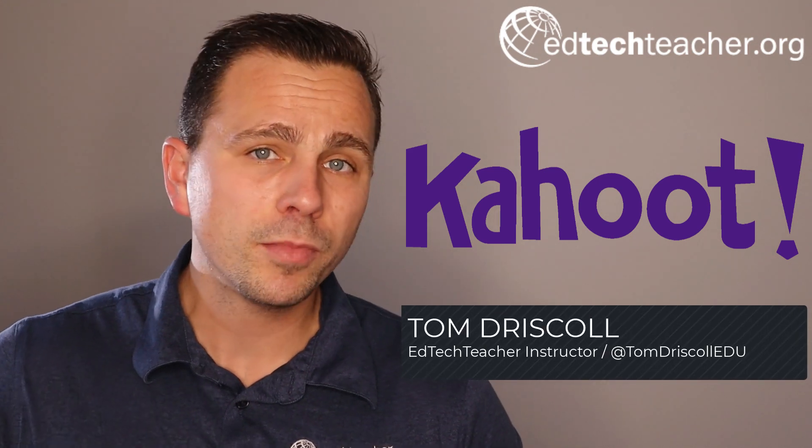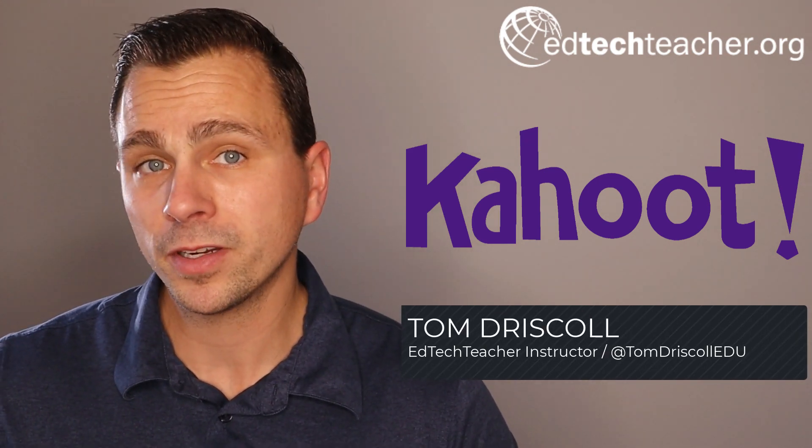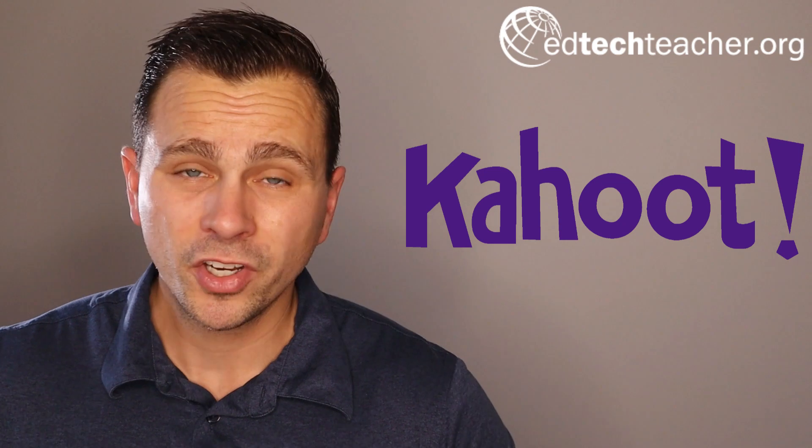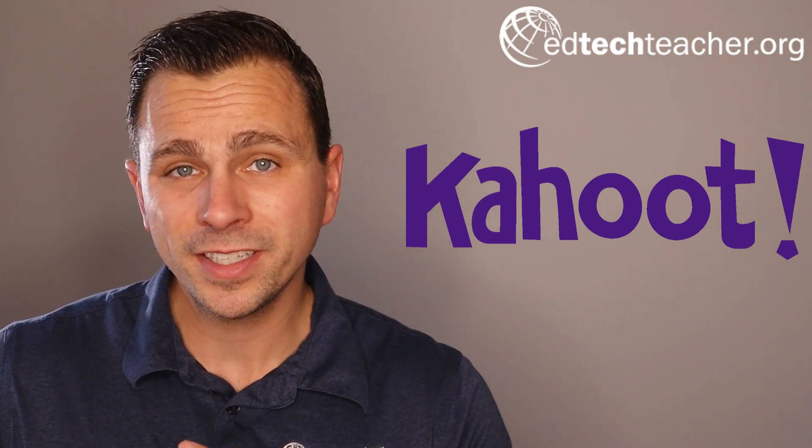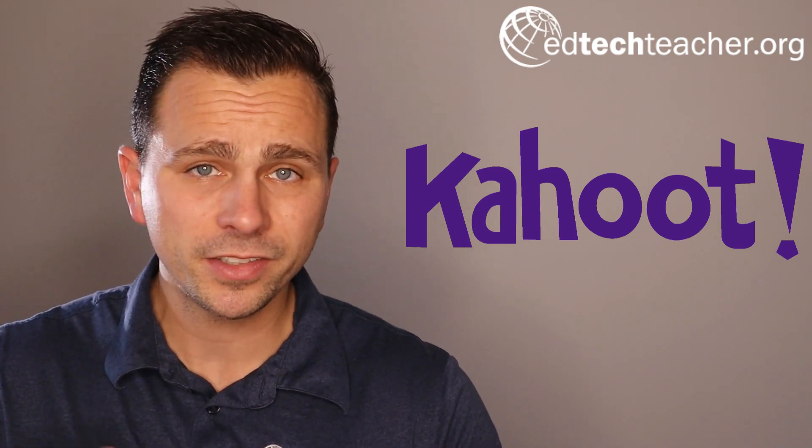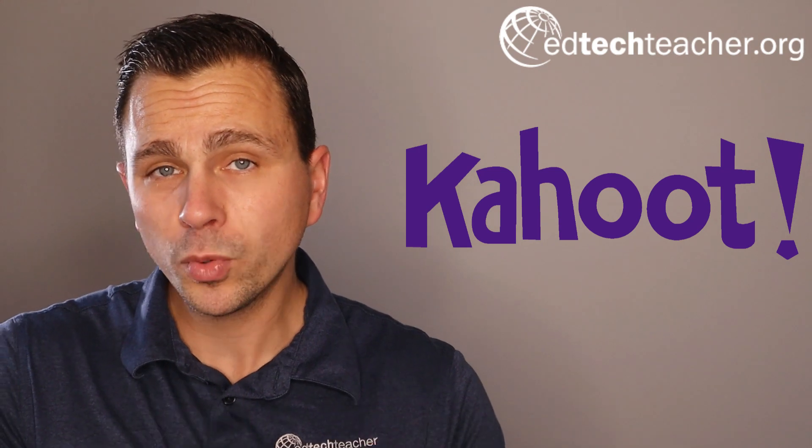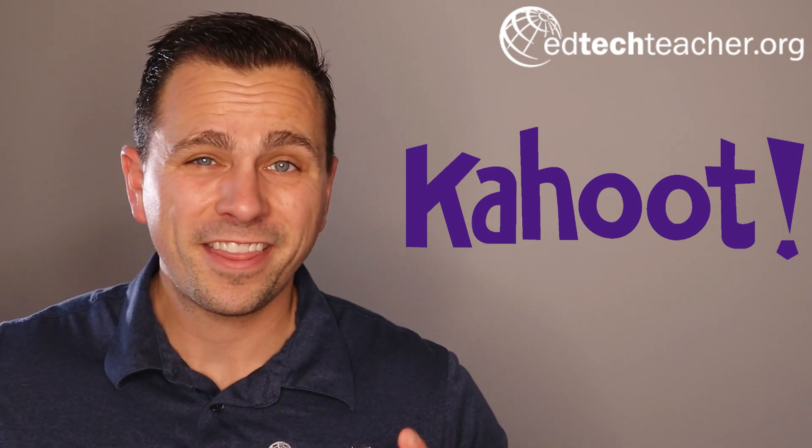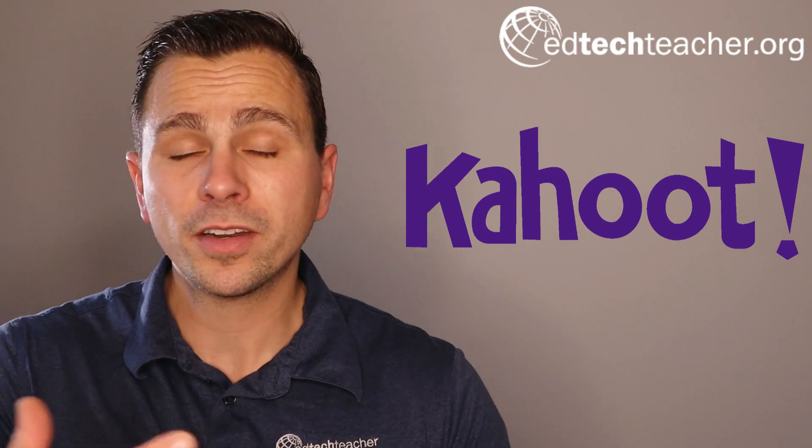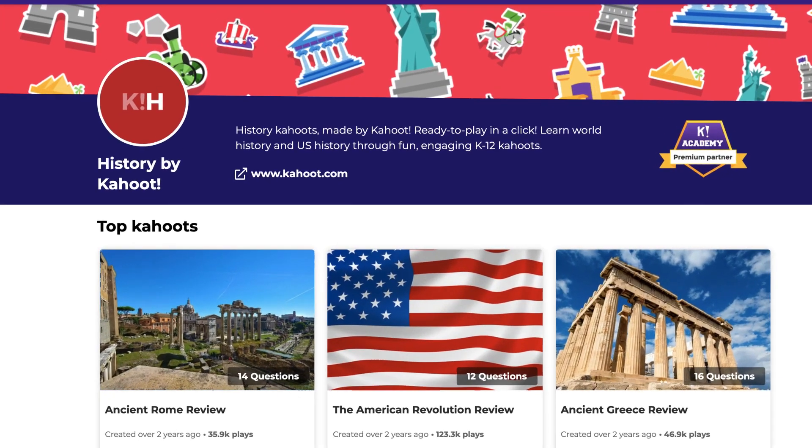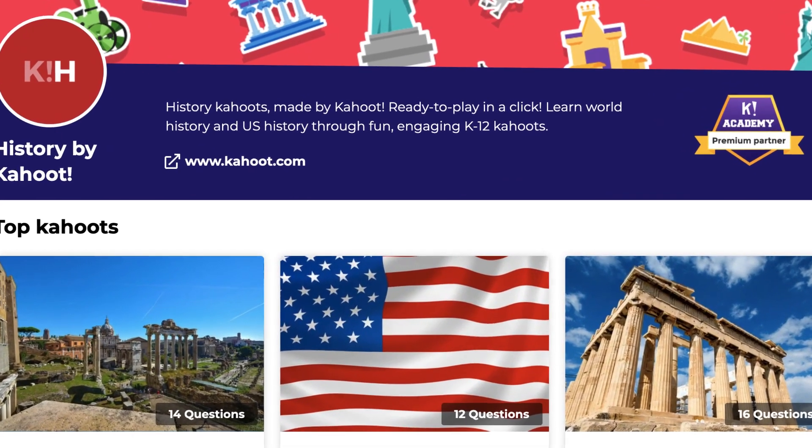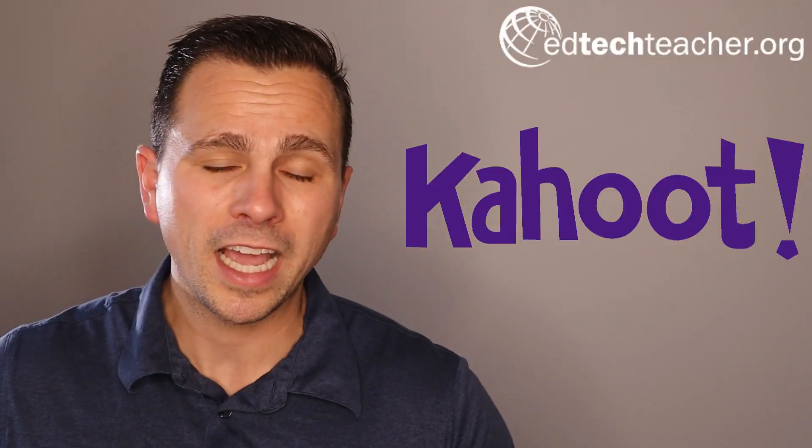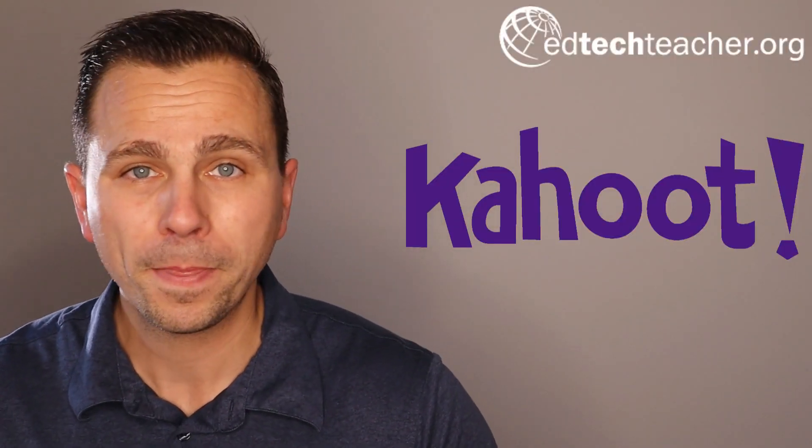One of, if not the most popular gamified platform out there for quizzes is Kahoot. Kahoot is a fun, engaging way that you can design, share, and easily implement games and gamified quizzes in your classroom. One of the nice things is that there are thousands upon thousands of pre-made Kahoots that educators have shared over the past few years that range across content areas and grade levels. Let's take a closer look at how you can design and build your own Kahoot.